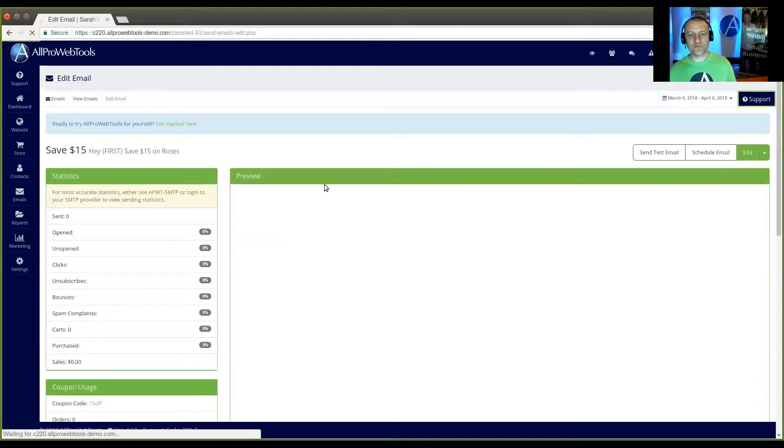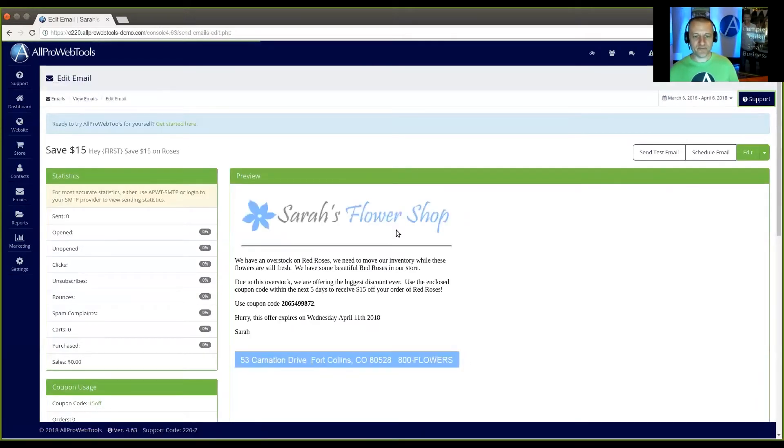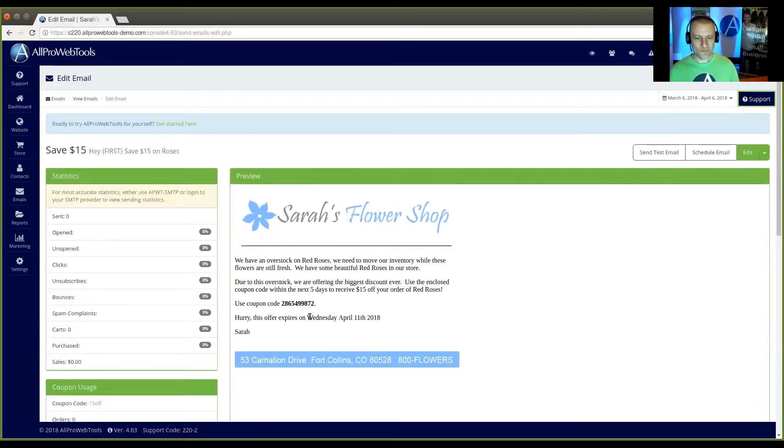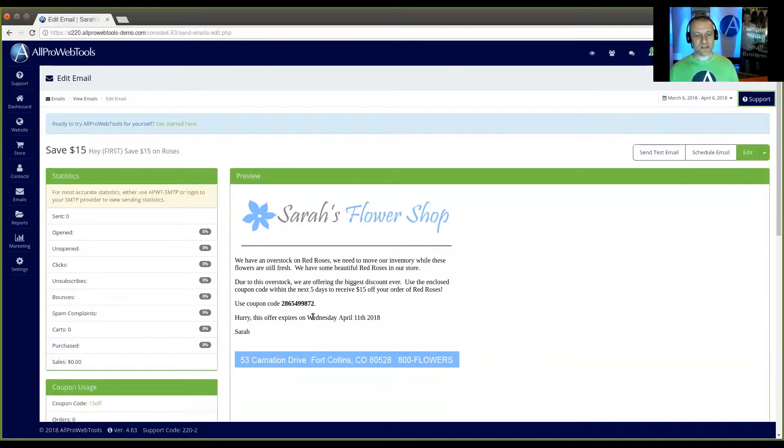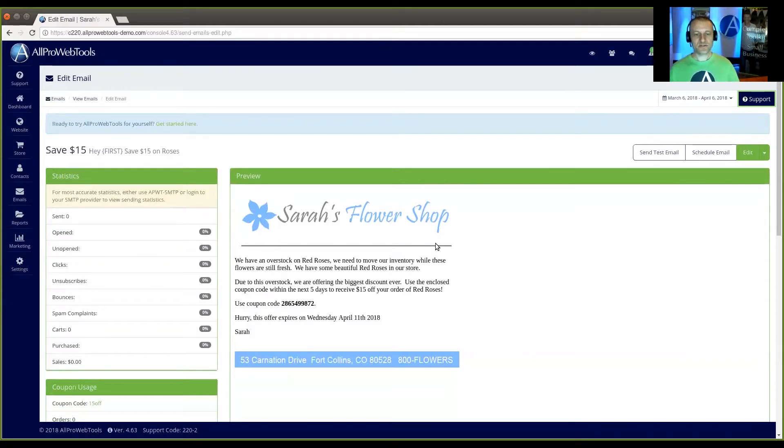And I'm going to see a preview of what it would look like if I was to receive this email today. So five days from today would be Wednesday, April 11th of 2018. Now, if I was to view this email tomorrow, it would say Thursday, April 12th, 2018. So it's automatically going to update.